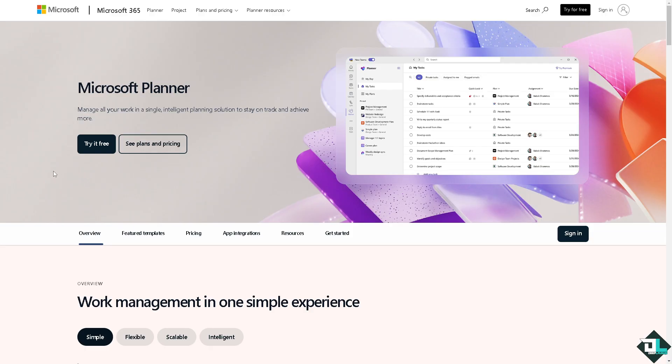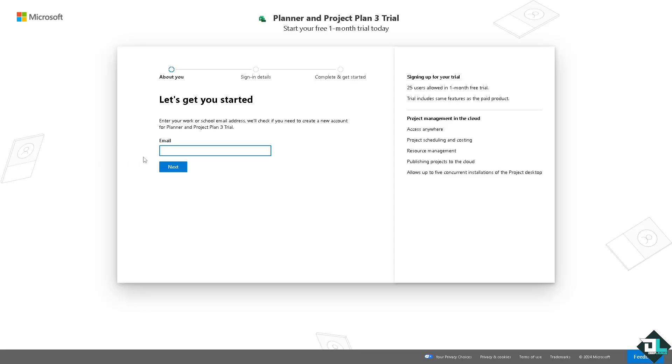If this is your first time in Microsoft Planner, I want you to click the sign up option and from here just follow the on-screen instructions and you're good to go.